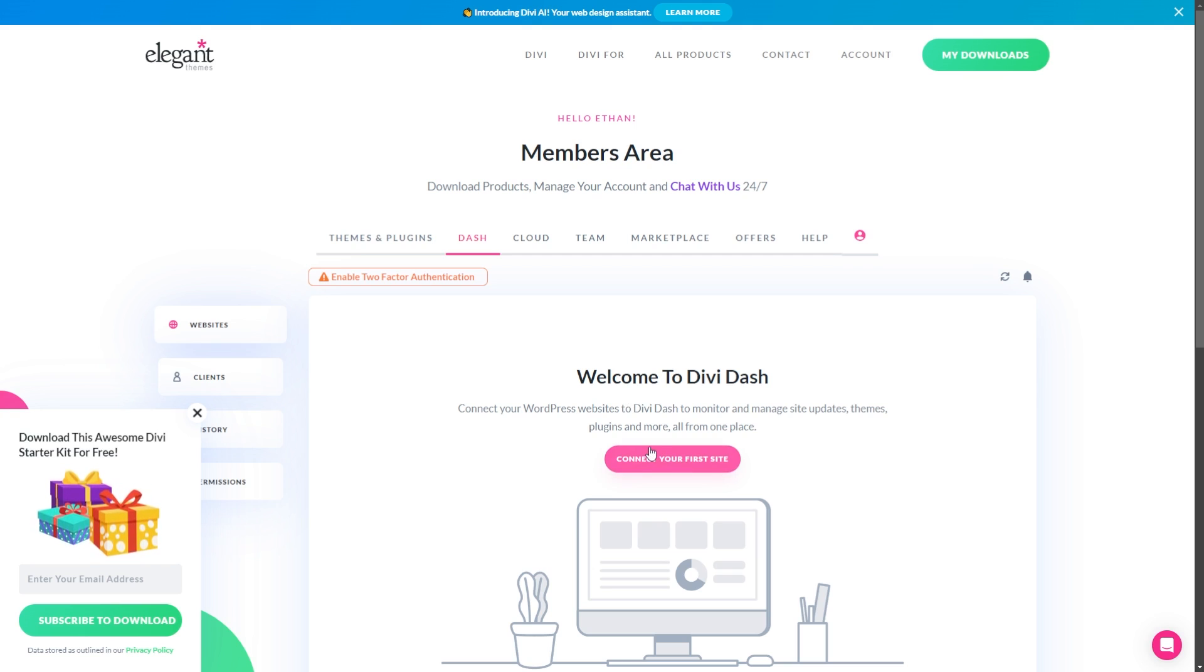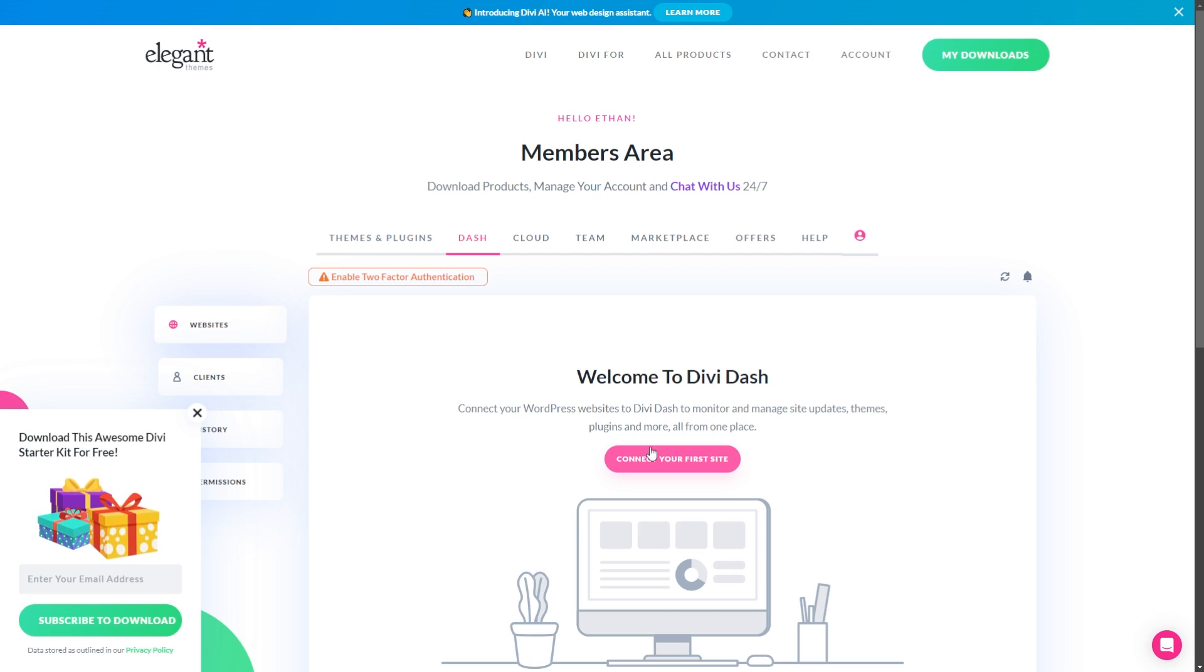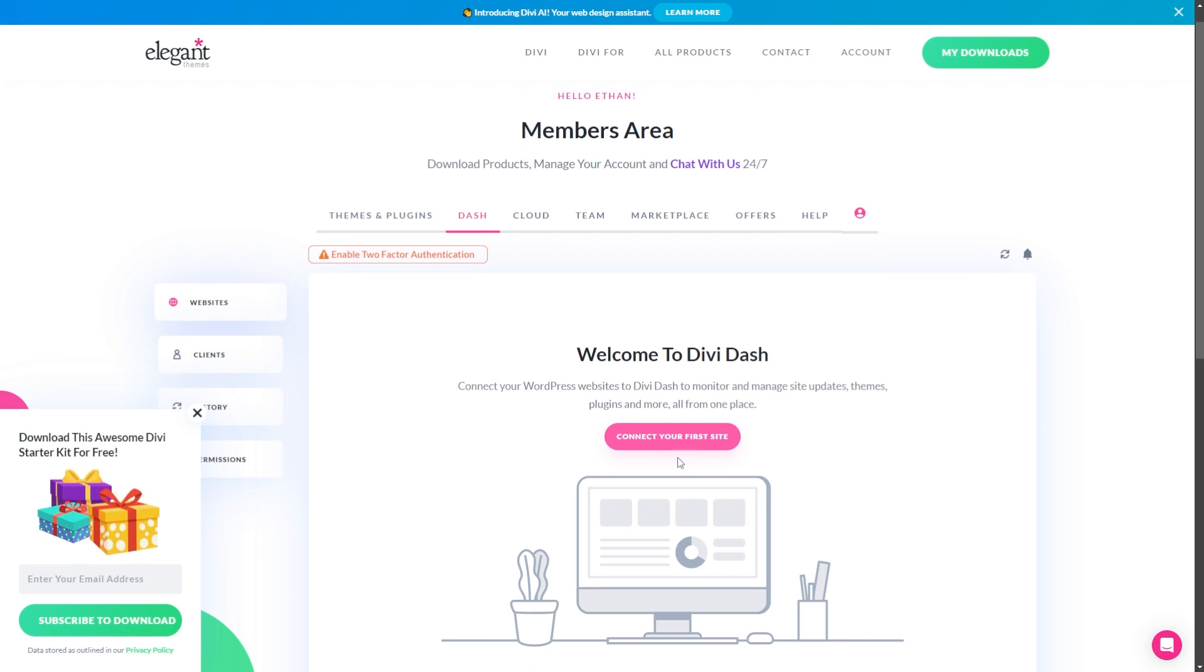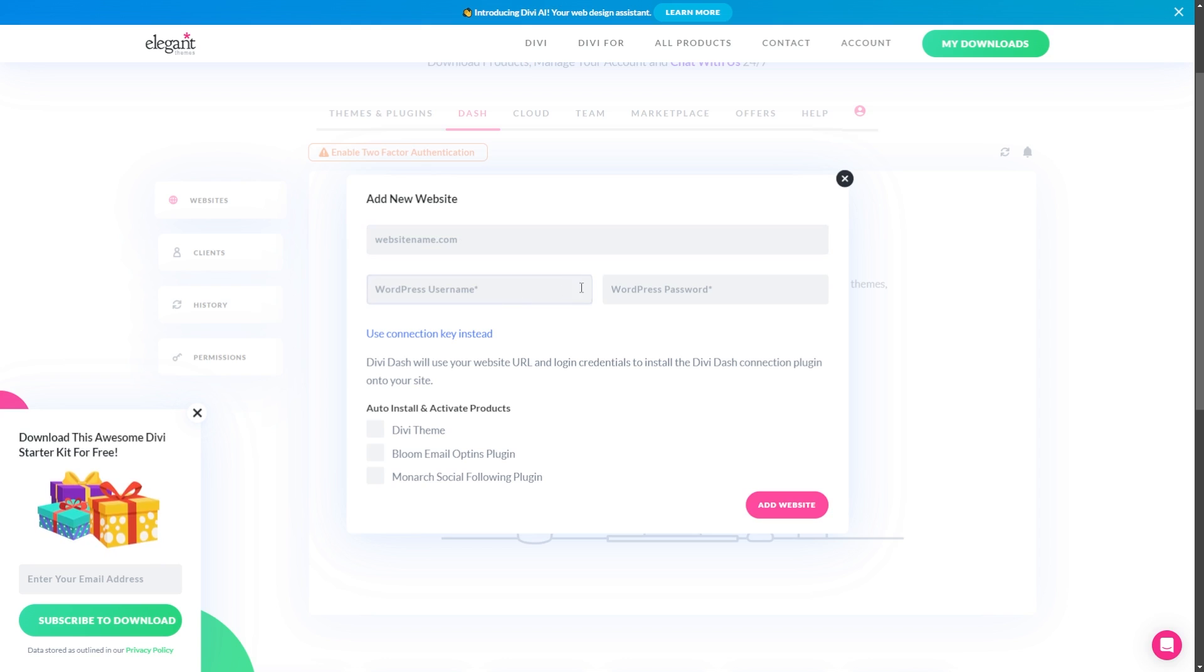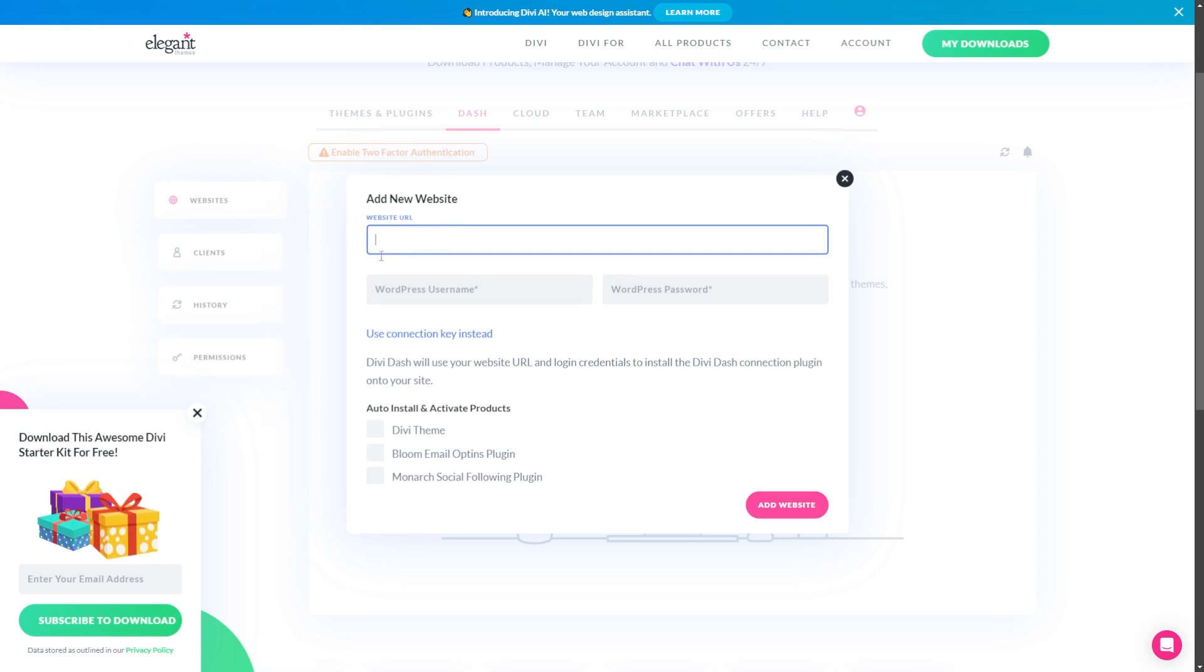Next, all we need to do is add a new website to DiviDash. To enable automatic updates on WordPress, you must first add your first website to DiviDash. So for here, we're just going to click connect your first website.